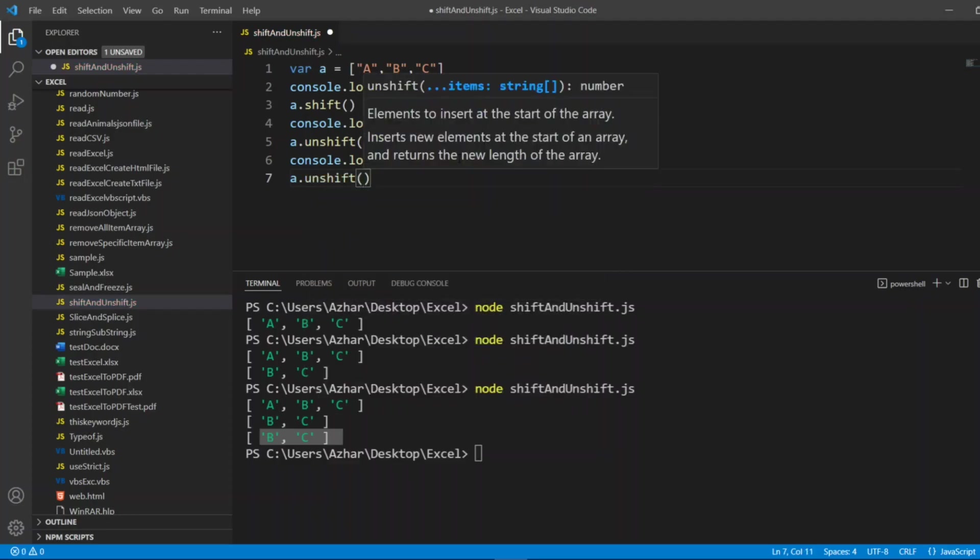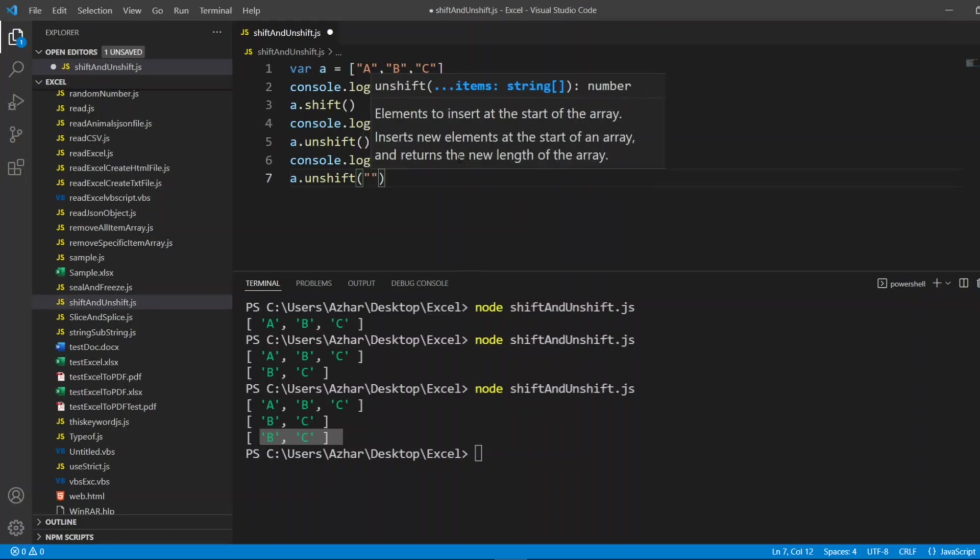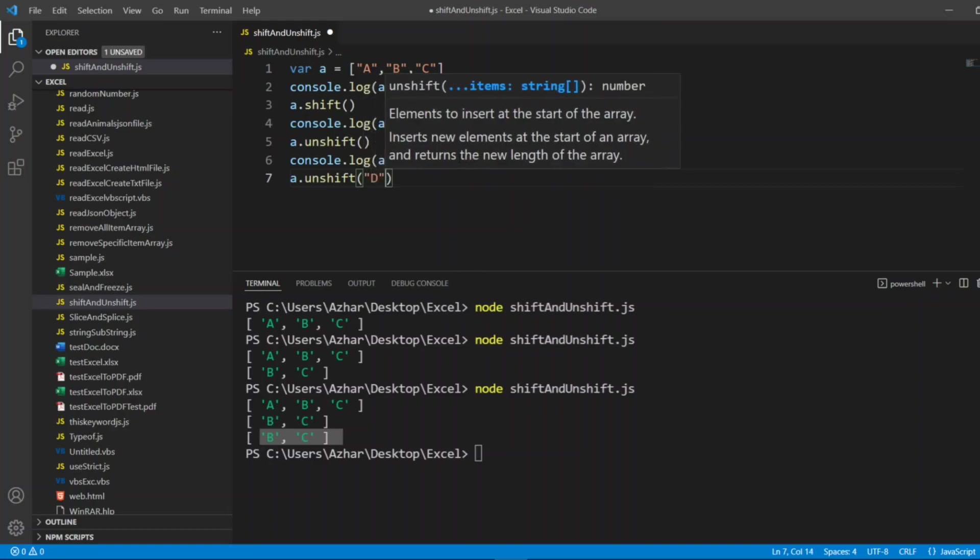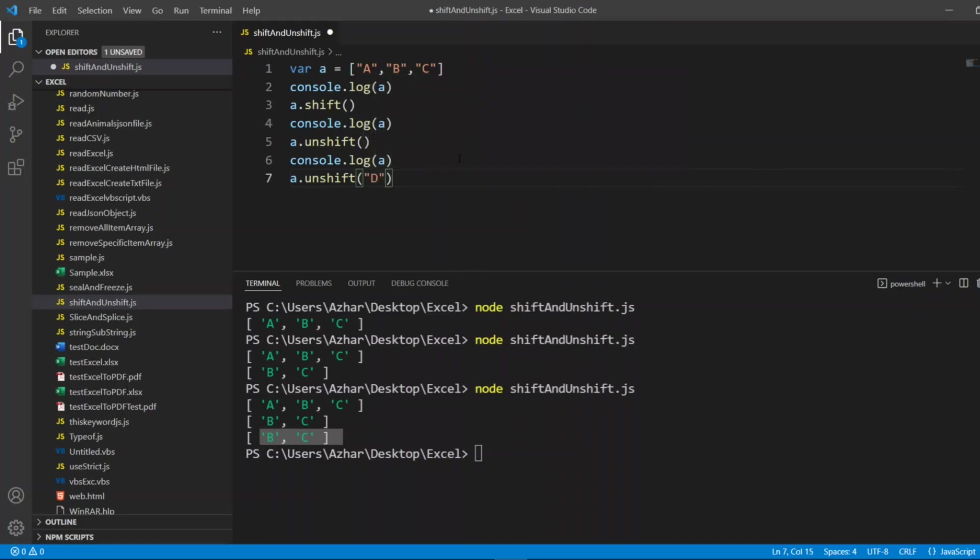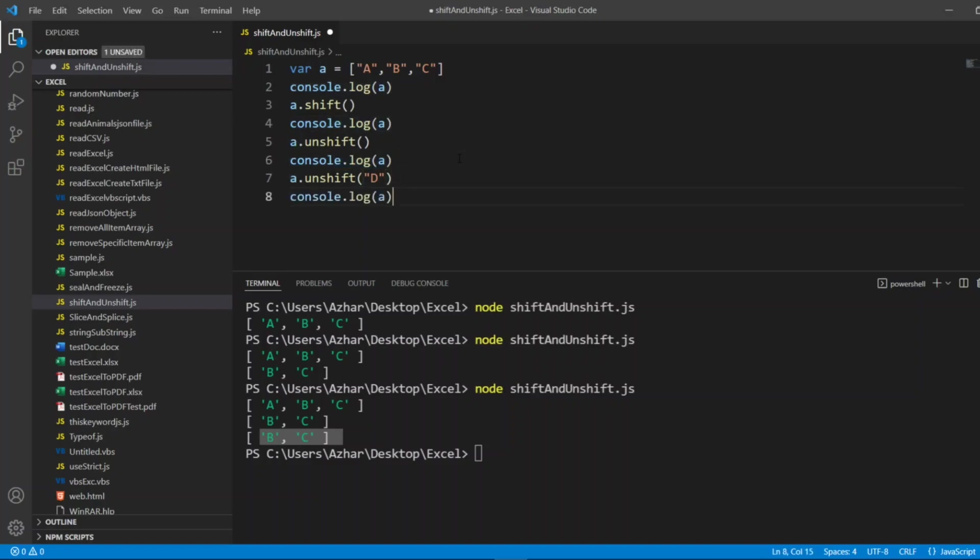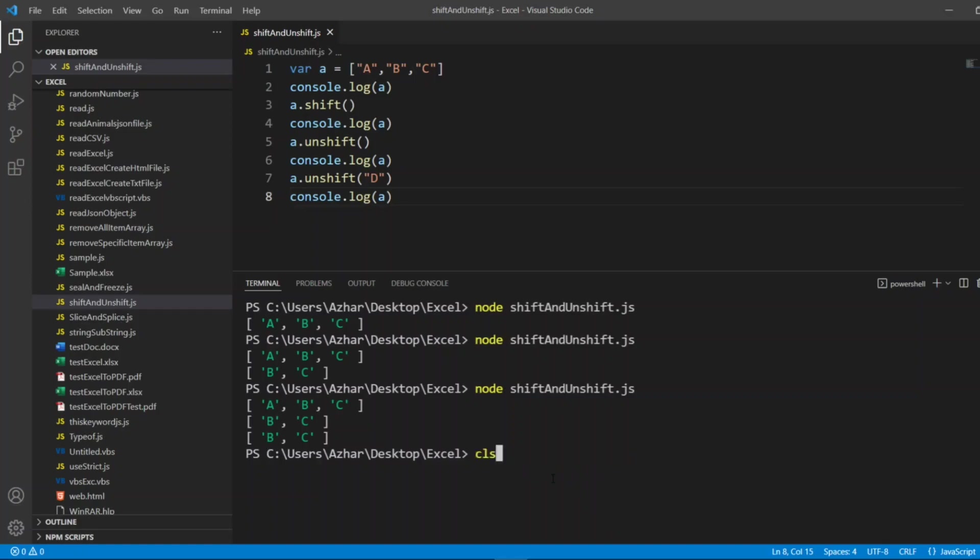of d. Now I want to enter element d, but I want to enter at the beginning of an array. So I'll copy it, I'll paste it here and I'll run it. Node shiftAndUnshift.js. Now you can see d, b, c. D is added at the beginning, b and c to the array.